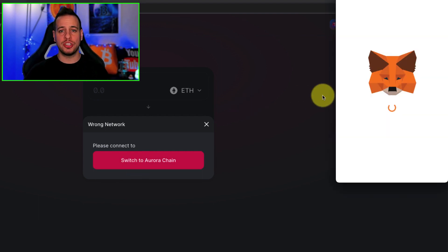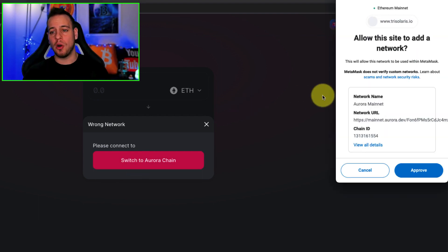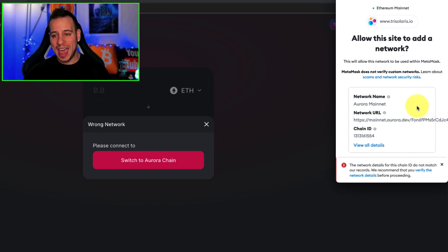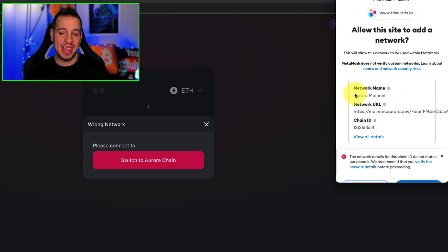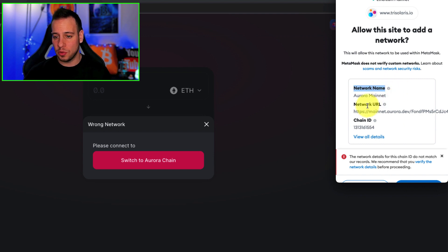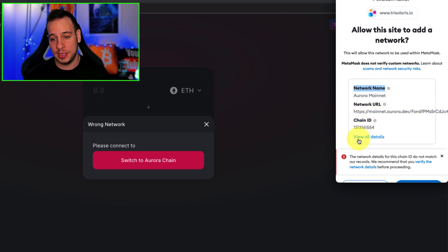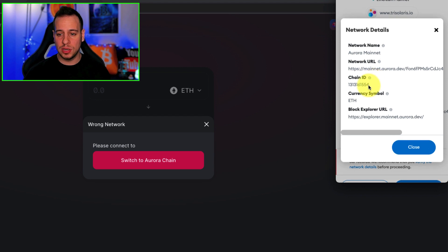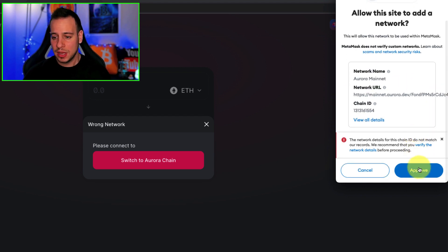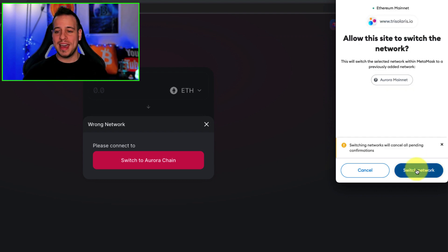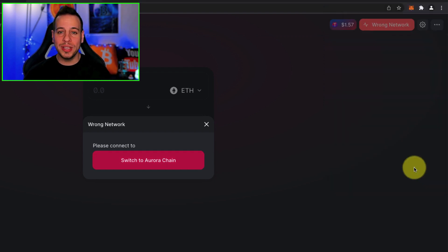By clicking Switch to Aurora chain, MetaMask will prompt a permission to add the new network — Aurora Mainnet. You can see all the details: the network name, URL, chain ID — this is a super long chain ID by the way — you can click to view the details, the symbol, the Explorer URL, etc. All the details are there. You're going to click Approve and then Switch Network.